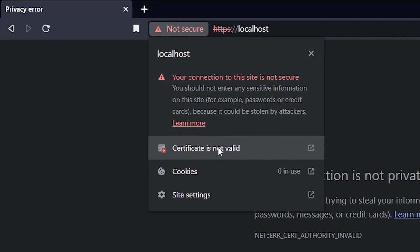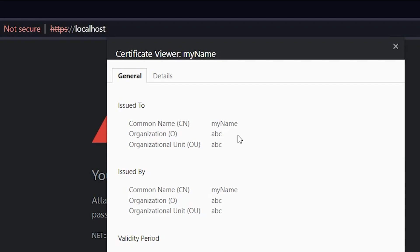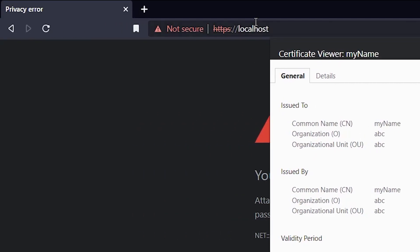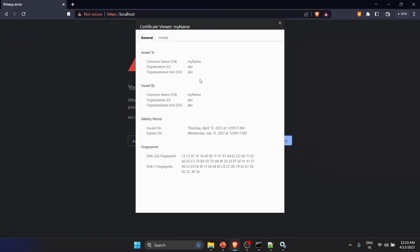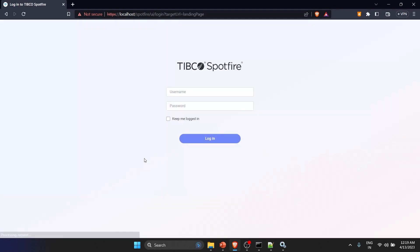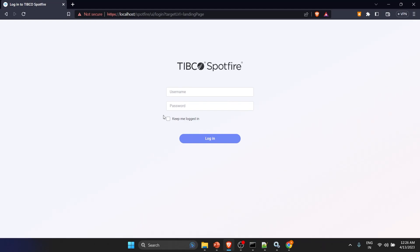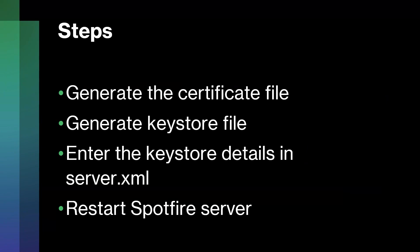You'll get a warning because of the self-signed certificate. Clicking on the certificate, you can see the common name I used is reflected there, but it doesn't match the domain name — that's why the error appears. In production, the certificate name will match your domain. For now, click Advanced and proceed to localhost. HTTPS has been successfully implemented on your Spotfire instance. That's how we secured the Spotfire URL. Till then, bye bye!